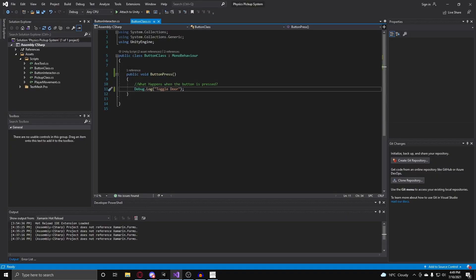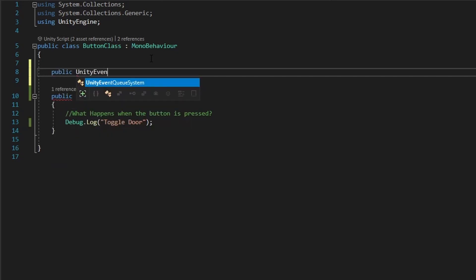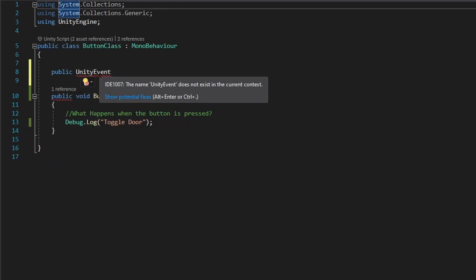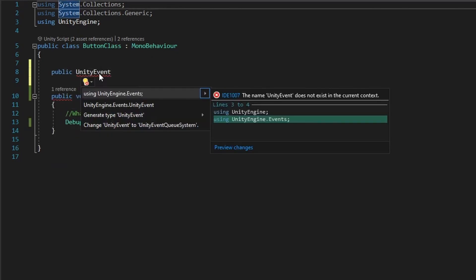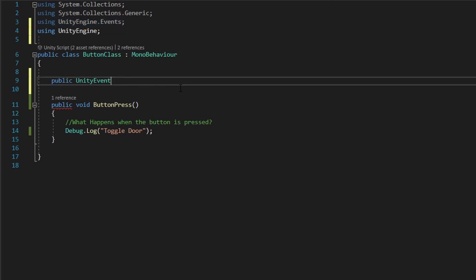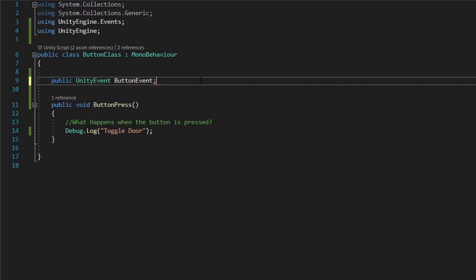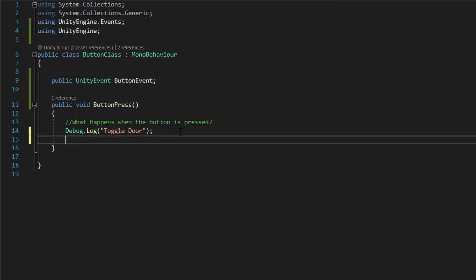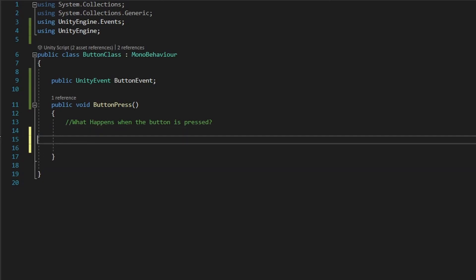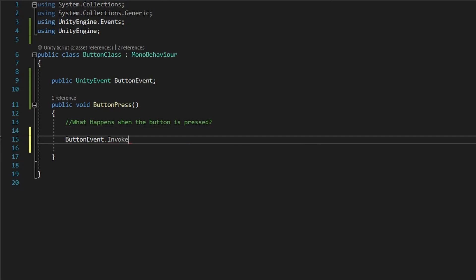So to do that, we go back into our class here, and what we do is do public Unity event. And if you press Alt to the control here, it says using Unity engine.events. So move that over here, and call this our button event. And whenever the button's pressed, instead of debug.logging toggle door, what we can do is do buttonEvent.invoke.